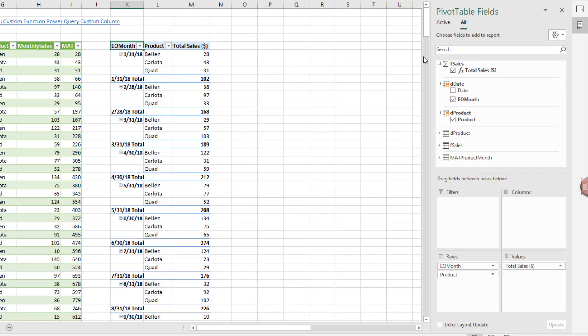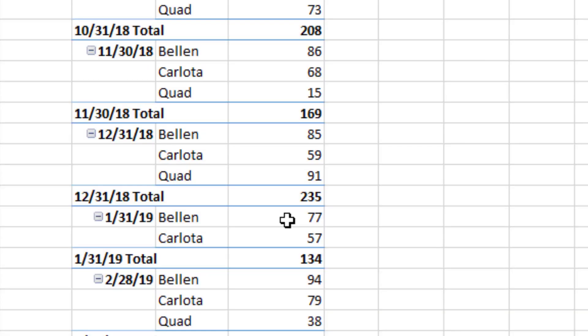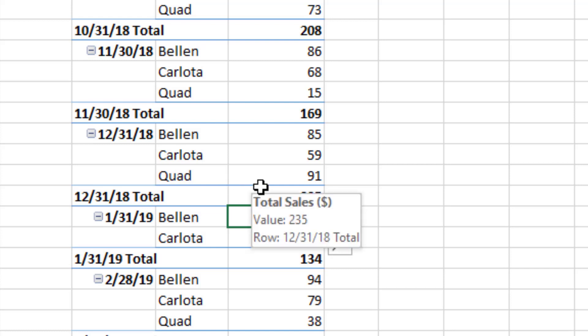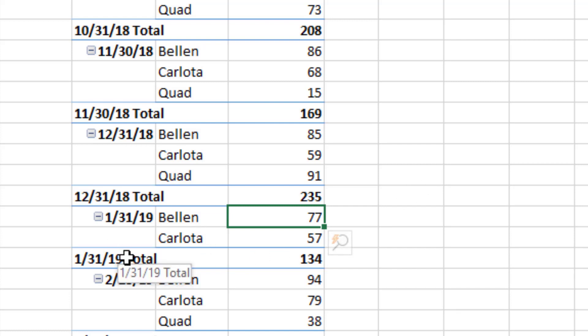Now, in a data model pivot table, if we look at the measure right there, Bellen flows in as a condition or criteria into the data model, filters the product down just to Bellen. And that date filters the date table down to just January 2019. Those filters flow across the relationship and filter the fact table down to just the values that meet those two conditions.